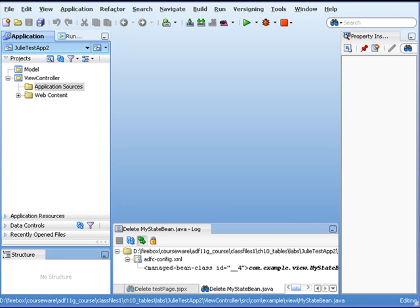Hi, I'm Julie Johnson with Firebox Training. In this short video tutorial, I'm going to show you how you can use radio buttons within Oracle ADF. In this particular example, we're going to use a component called the Select1Radio, and we'll do something simple like create a static list for gender.